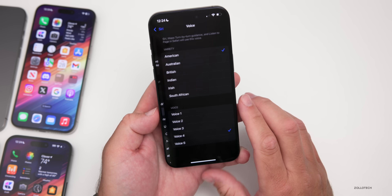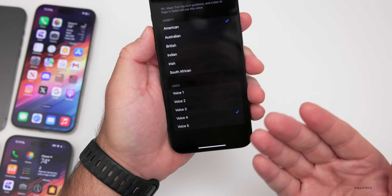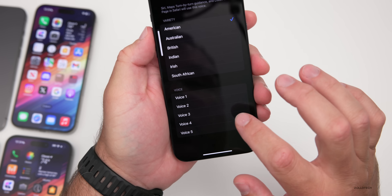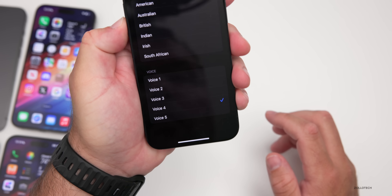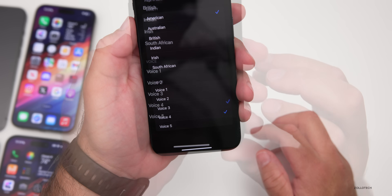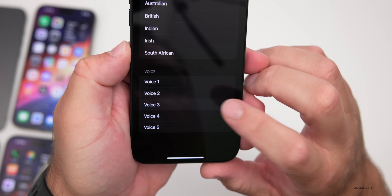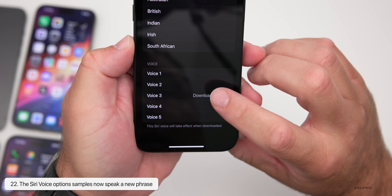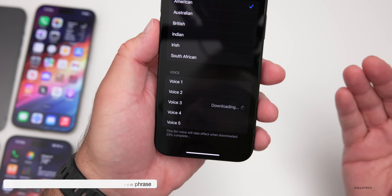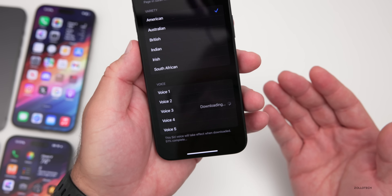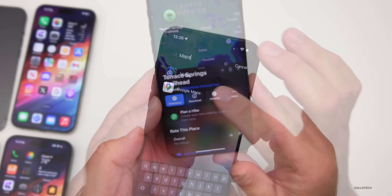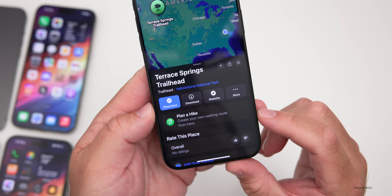They've also made a slight change when selecting a Siri voice — the preview phrase has been updated. The new phrase is: 'The colors of the sky fade with the setting sun as the stars begin to shine through the clear night,' giving you a better understanding of the voice with overall inflection throughout a full sentence.